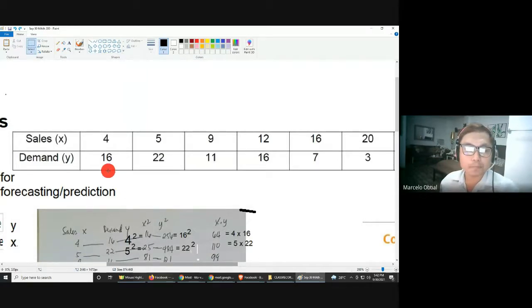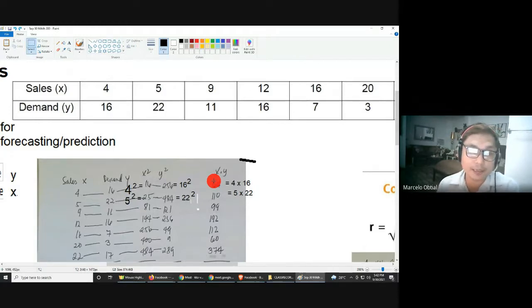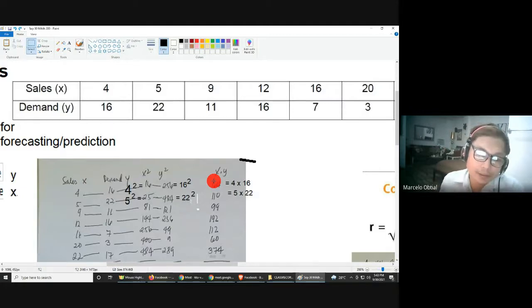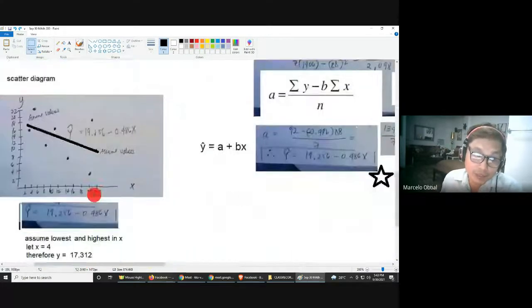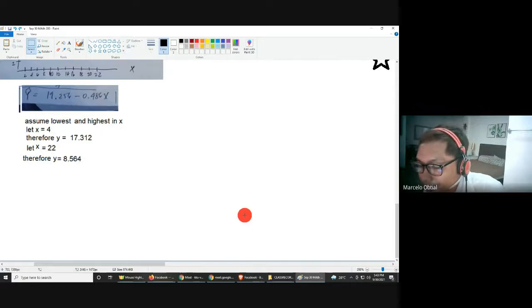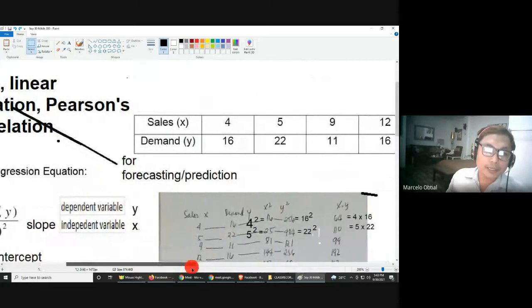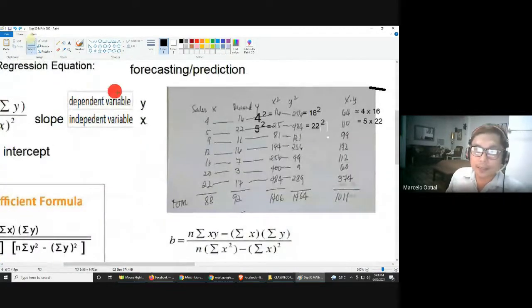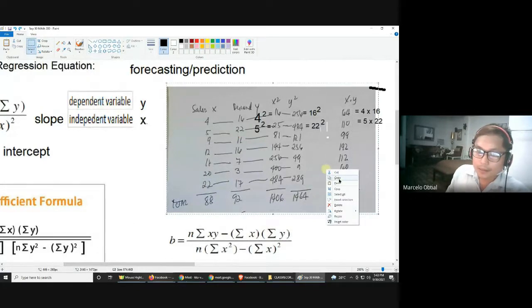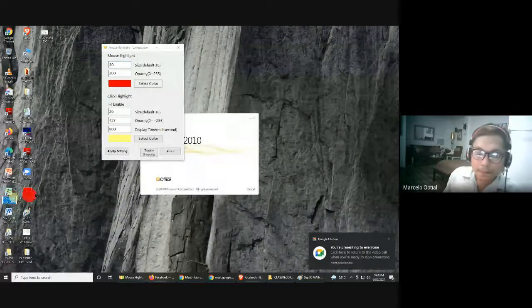Now, if given the value of x, can you predict y? Yes — the purpose of linear regression is prediction. Just substitute the x value into the equation to get y. I'm sure you're interested in how to verify these values using Excel. Let me copy-paste the data and open it in Excel.